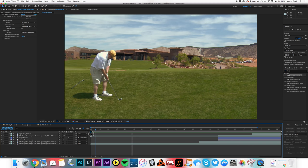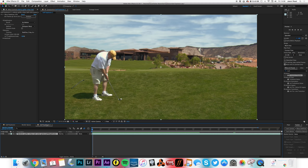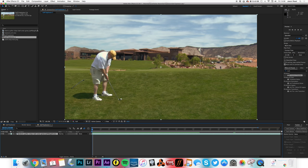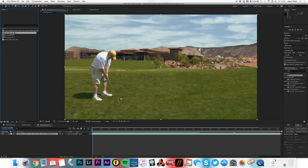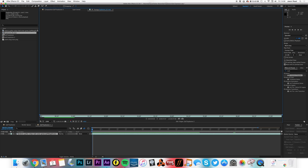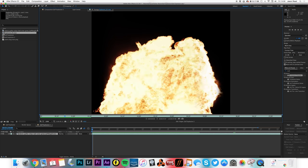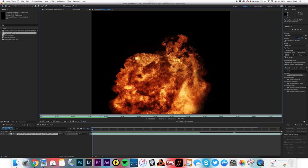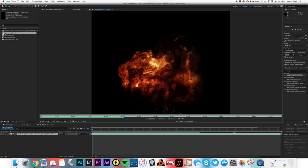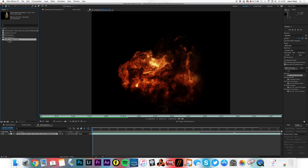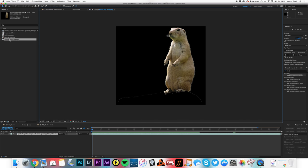Okay, so we've got a few elements here. We've got the original footage, piece of stock footage. And I've also got an explosion piece of stock footage which is pre-keyed. And a little prairie dog, there we go.